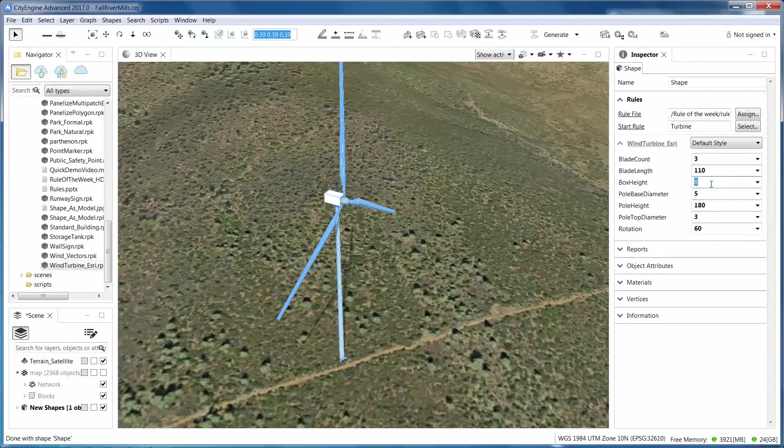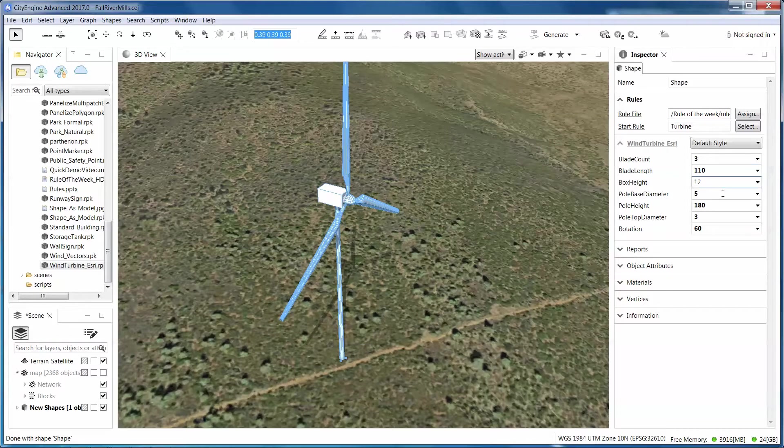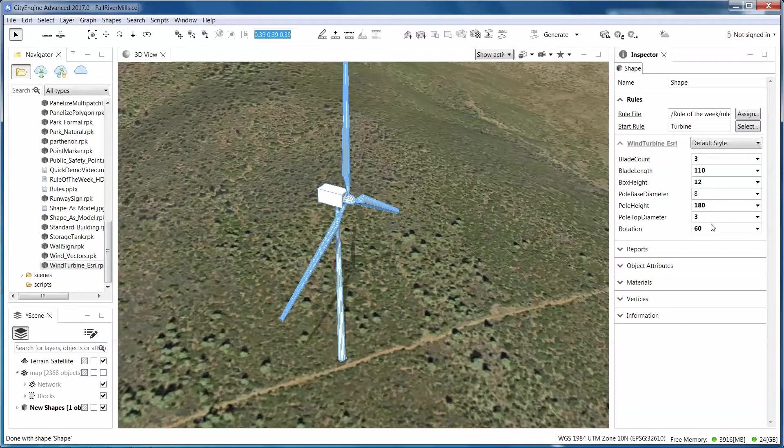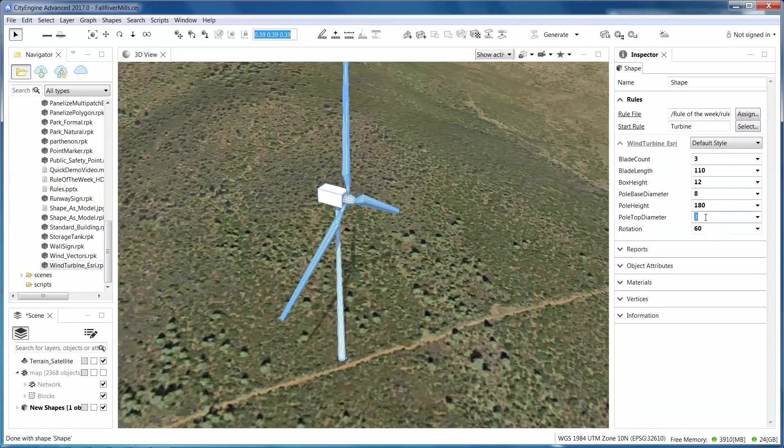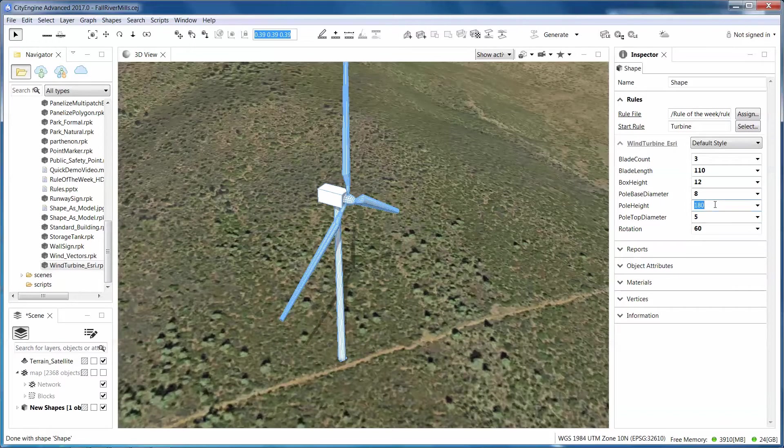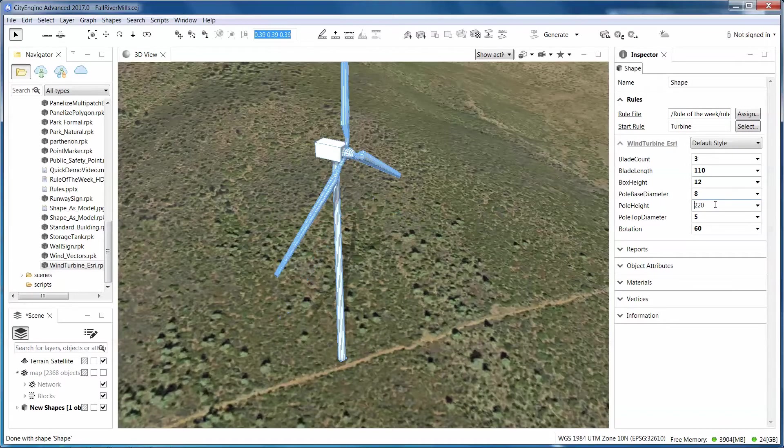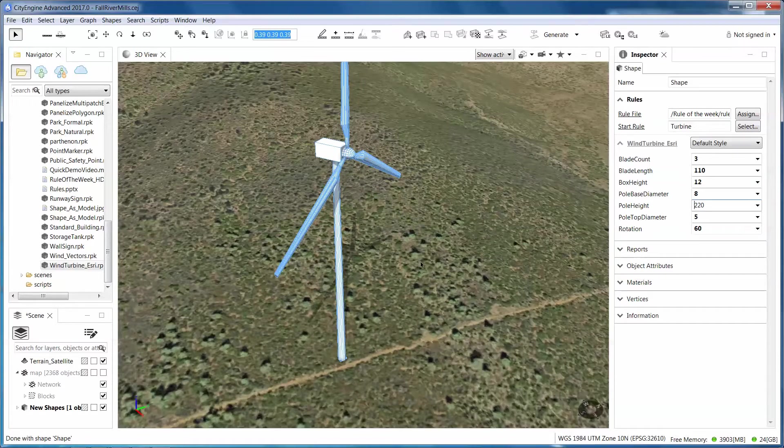I'm going to make the box that holds them a little bit more robust, make the pole a little bit bigger that holds them, and let's make it a little bit higher off the ground.